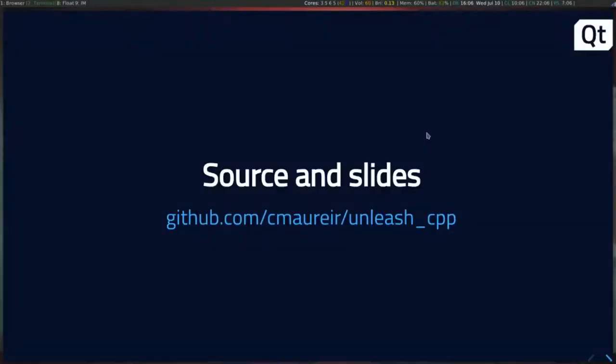My name is Christian. I'm currently working as a software engineer at the Qt company, one of the companies that supports the Qt project. Later I'll have one slide to explain the motivation behind this talk and why I'm talking about C++ and Python. Don't worry about the examples or slides — just go to that GitHub repository. There's a link to the slides and all the source code. At the end of the talk you'll also find my GitHub username — it's called UnleashCPP.